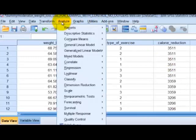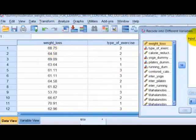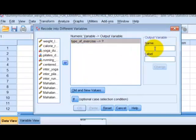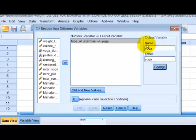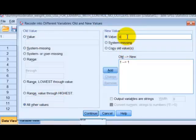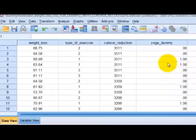First thing we're going to do is make dummy variables. We're going to go to Transform, Recode Into a Different Variable. Type in the type of exercise variable. The first one we're just going to name yoga. We're going to change old values: if it was a one, it's going to stay a one — we're going to add that. If it's not a one, we're going to make it a zero. That's our dummy coding. We're going to click Continue, then click OK.